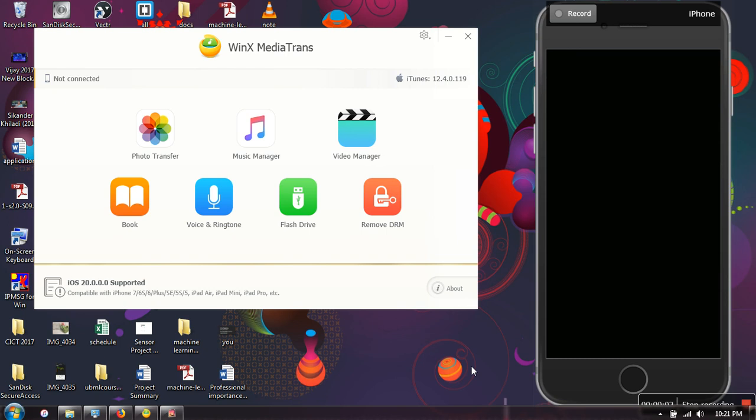Hello everyone, in this video I'm going to show you how to transfer music from your laptop to your iPhone without using iTunes. There is a very nice application available called WinX Media Trans. In this application, you can see there are a lot of options.